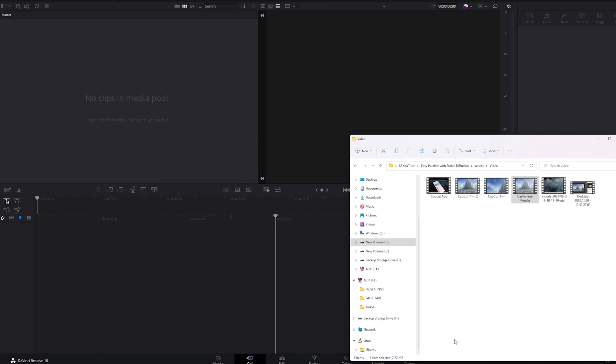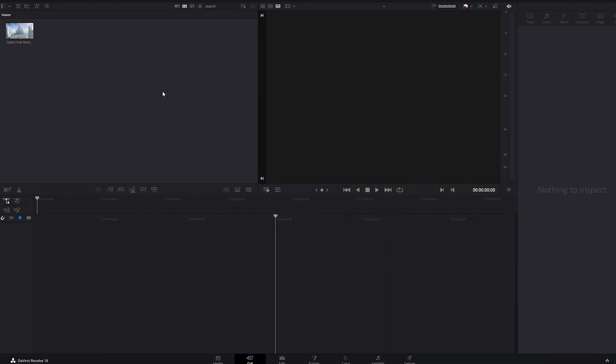Now, some bonus content from me. If you forgot to upscale the images in Automatic 1111 at the start like I did, you can upscale videos in DaVinci Resolve. Just drop the footage in, right-click the top left panel and create a new timeline. Drag the footage into the timeline.